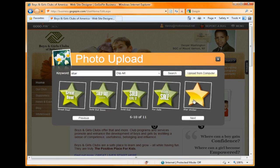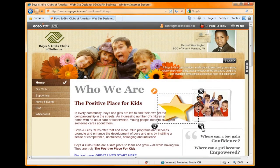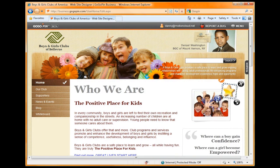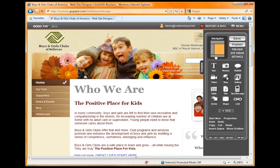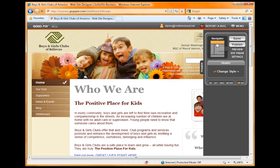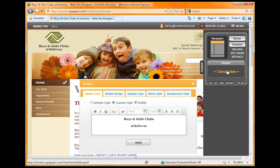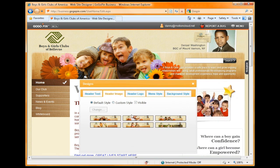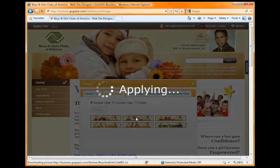You can choose from over a hundred professionally designed themes to start with, and you can go further to change things around to suit your needs. You can apply different built-in header images, or you can upload your own from your own computer.